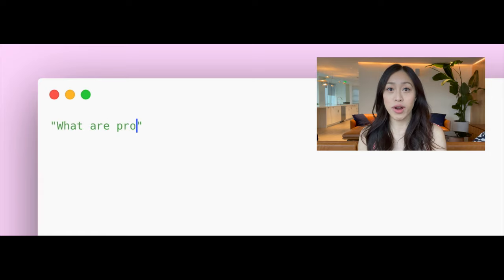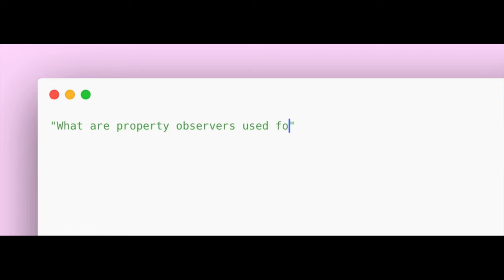What are property observers used for? For example, with a willSet property observer, between the time that the value changes, you can put an animation that happens, or you can log an analytics event, or you can notify another property that you want something to happen. Let's jump into an example.